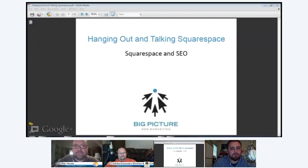Welcome everybody to Hanging Out and Talking Squarespace, a Big Picture Web production. I'm Josh Broughton from Big Picture Web. Tonight's topic is Squarespace and SEO. Welcome, everybody. I'm glad you could make it, and welcome to our esteemed panel. Why don't you introduce yourselves?